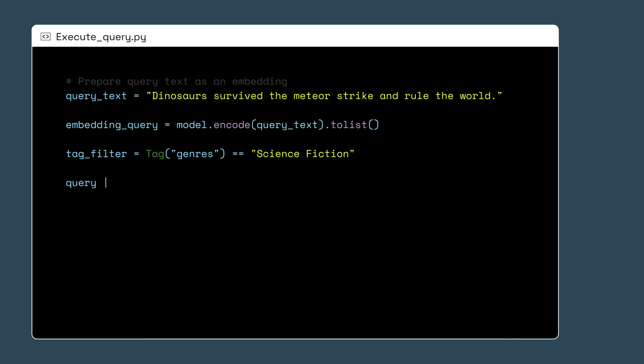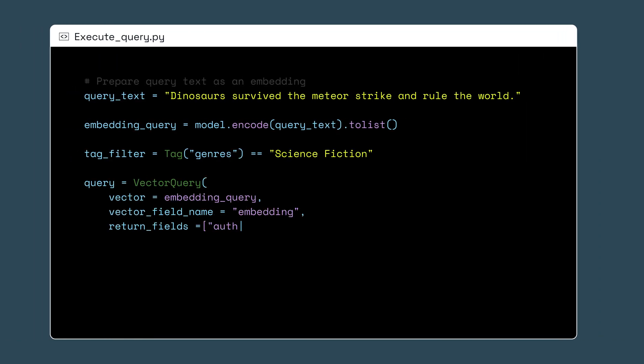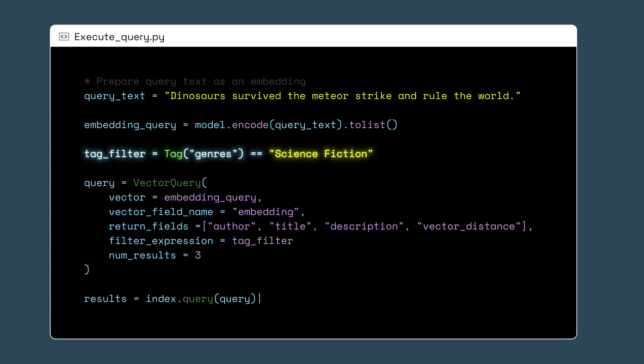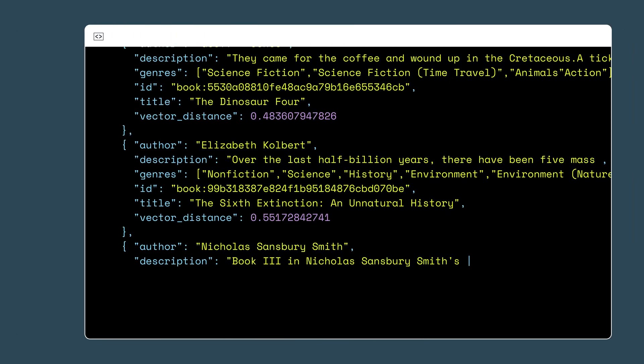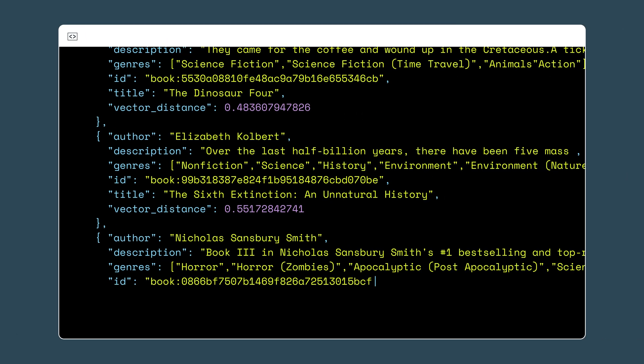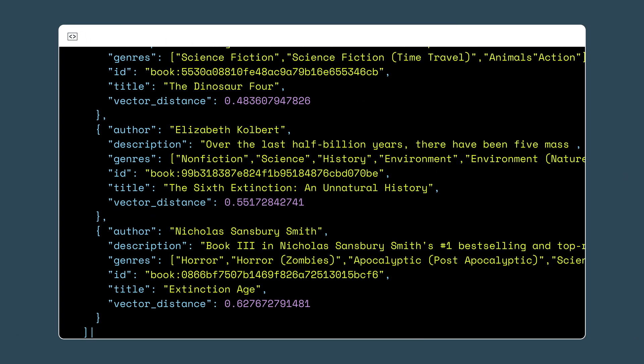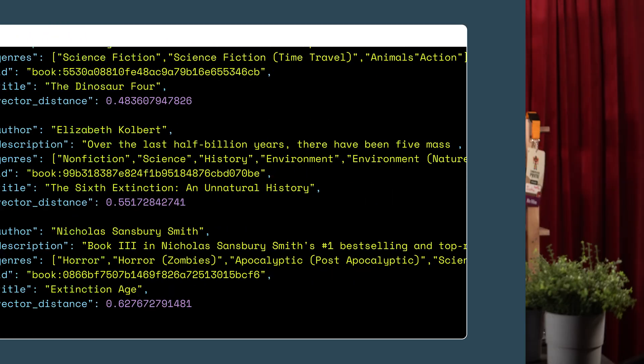Let's try adding a traditional search filter to our search. Let's say I only want to receive results that contain the tag science fiction. I'll add this filter expression property with a simple filter where the genres array has to contain the term science fiction. Now I only receive the semantic search results with the genre science fiction. That's neat.